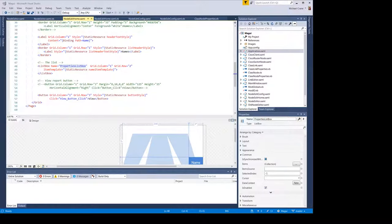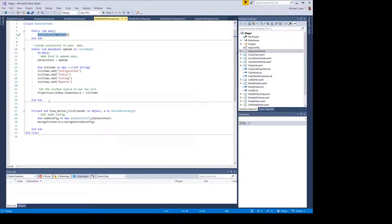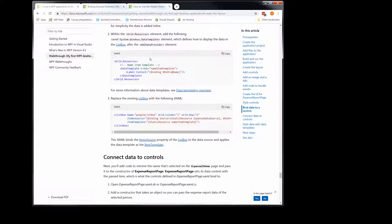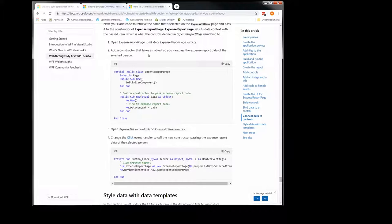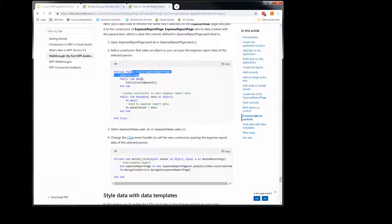That's the bind data to a control section. Now we're going to connect data to controls. We're going to be opening the config page, and here's where it talks about the constructor. Now we're going to add a constructor that takes an object so you can pass expense report data. They magically plug this in without even saying anything. I'm not sure it needs to inherit page — I went ahead and left it in there. The homepage doesn't have it, I do not know why this one has it, but here's our custom constructor calling the default constructor so it can run initialize component.